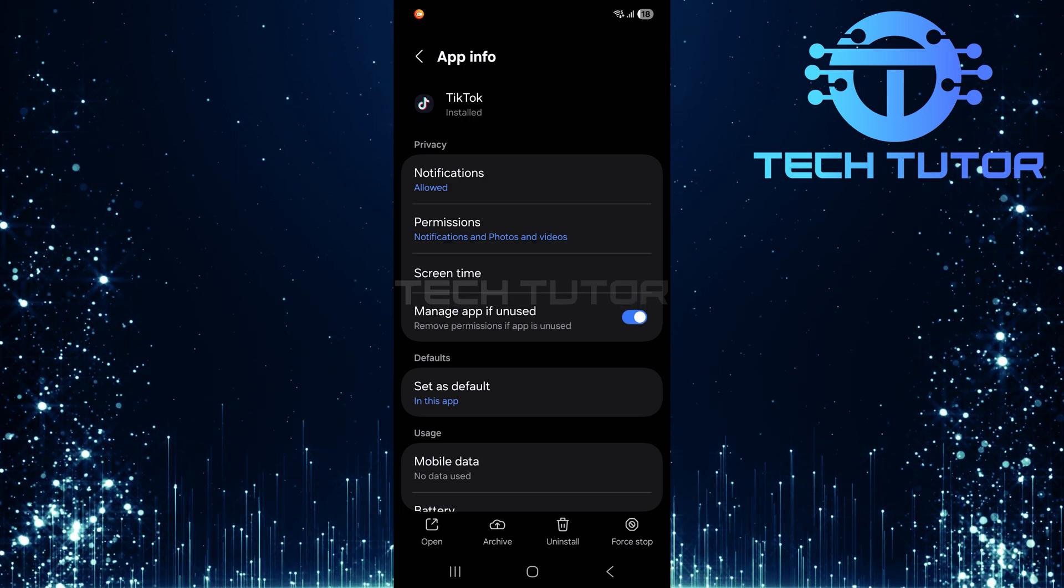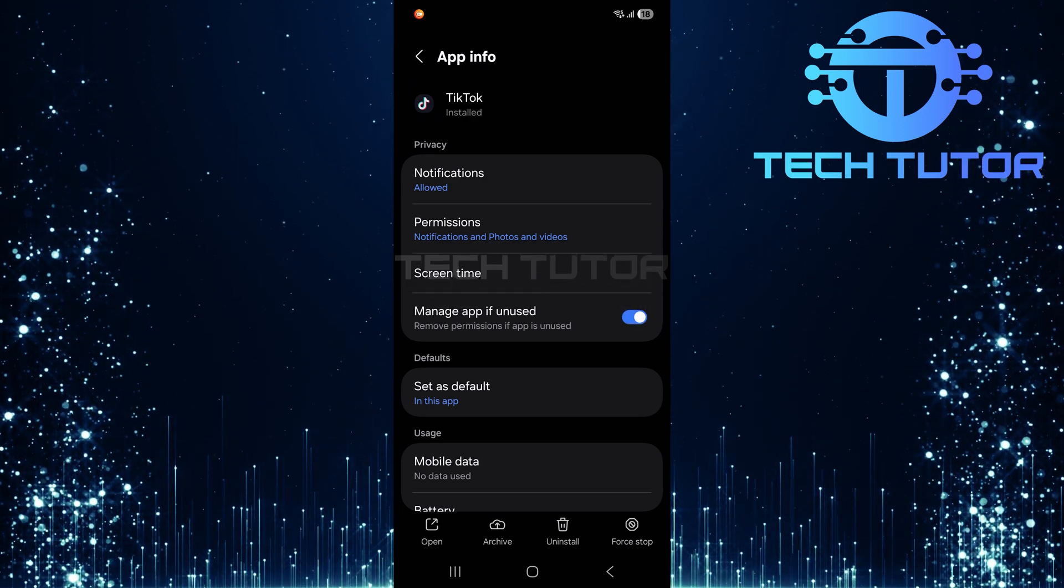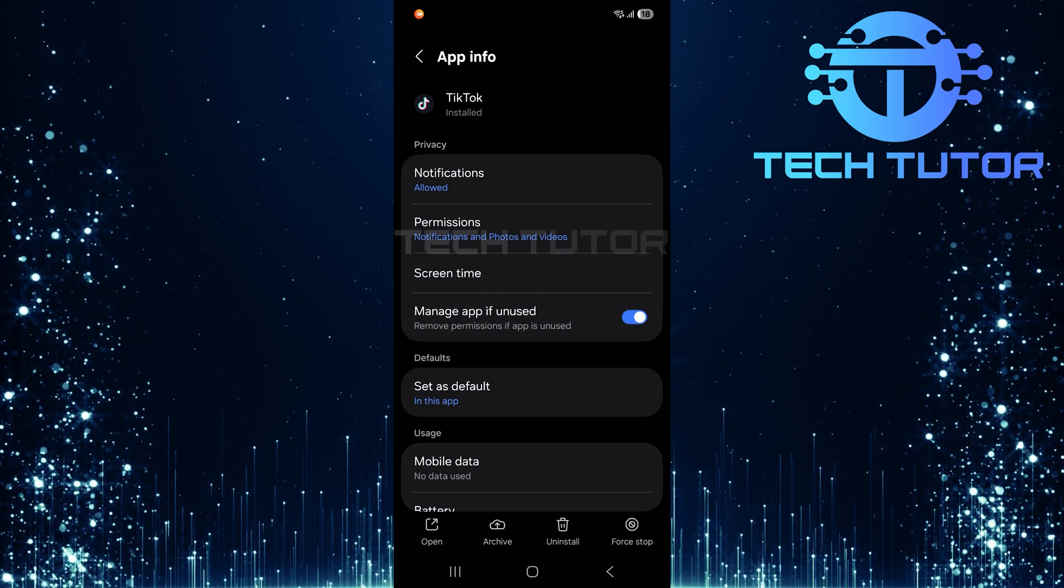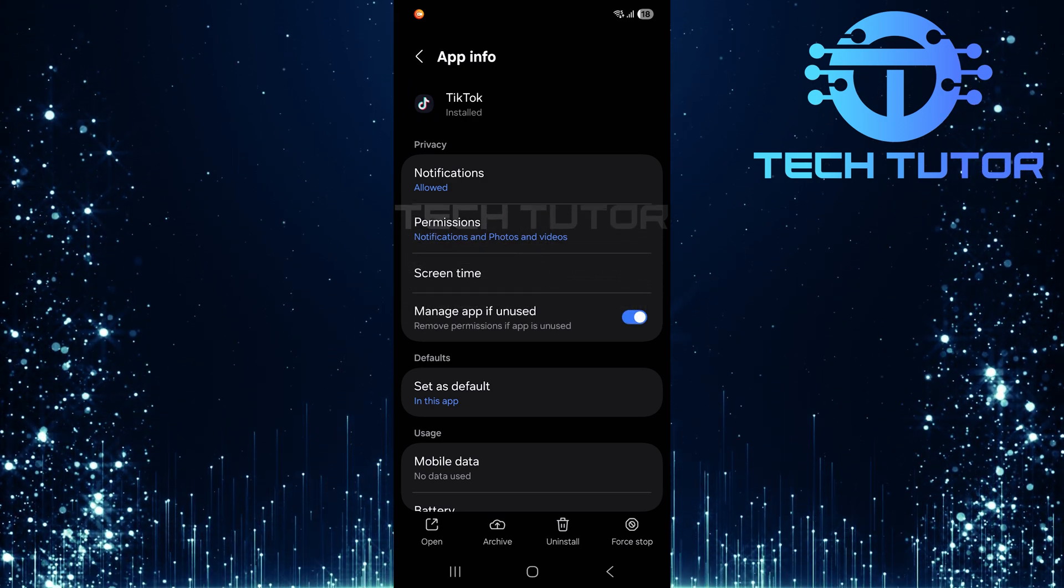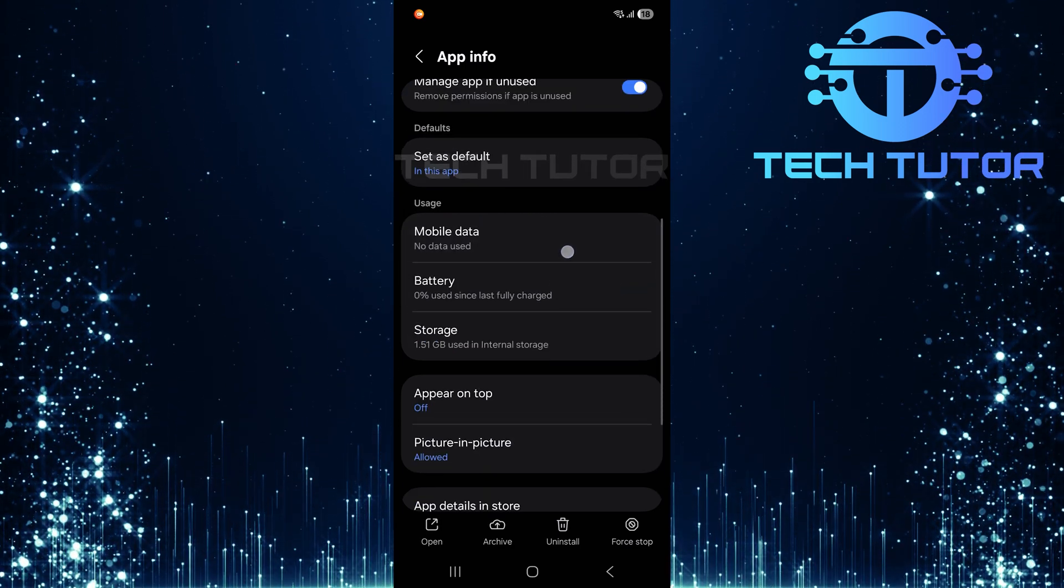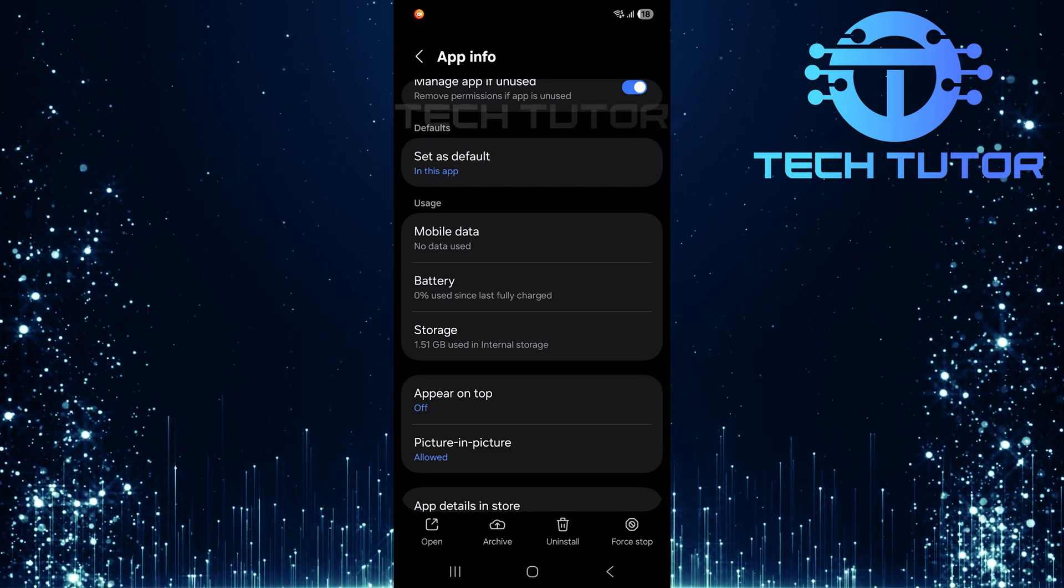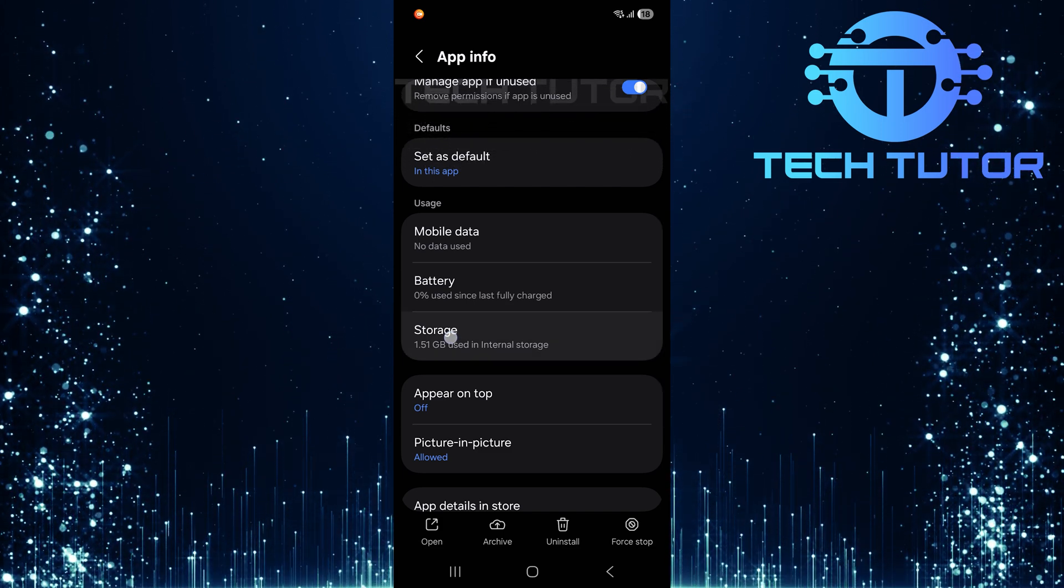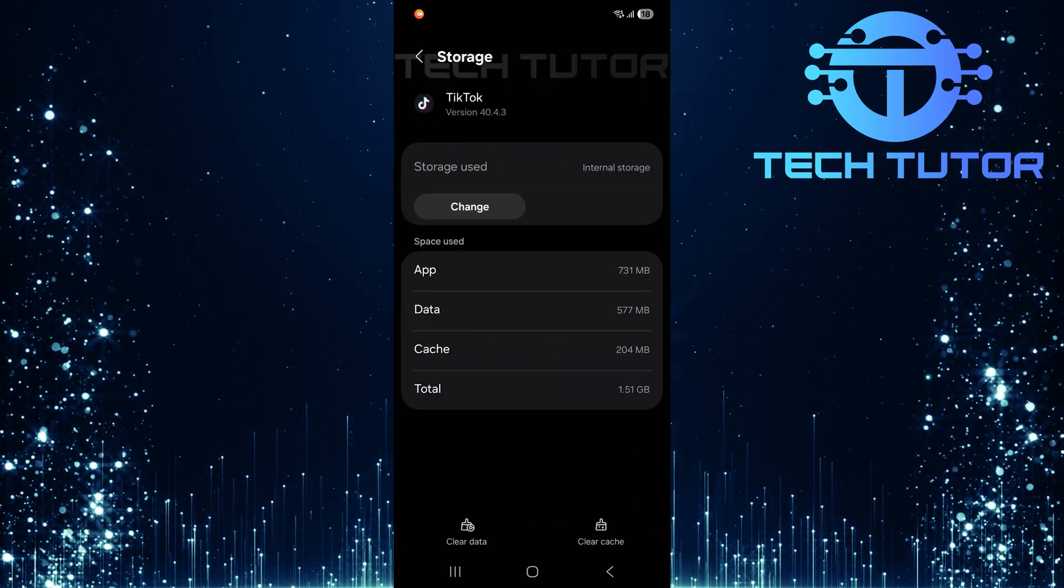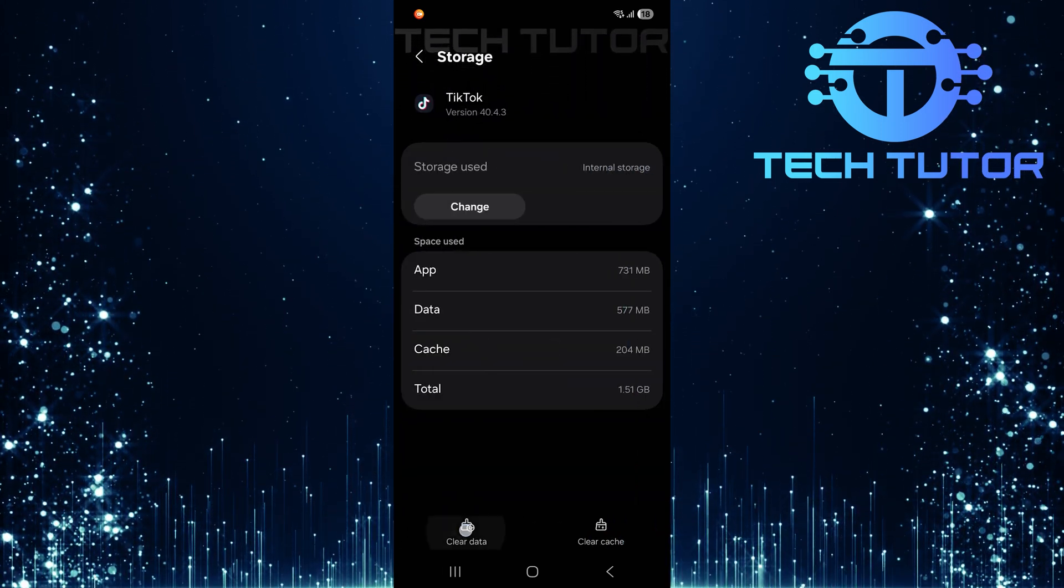This will take you to its info page where various app details are displayed. Scroll down slightly until you see storage. Tap on it and then select clear data.